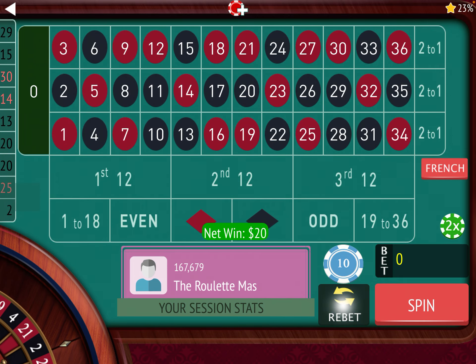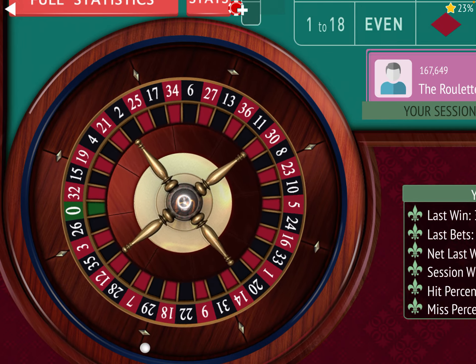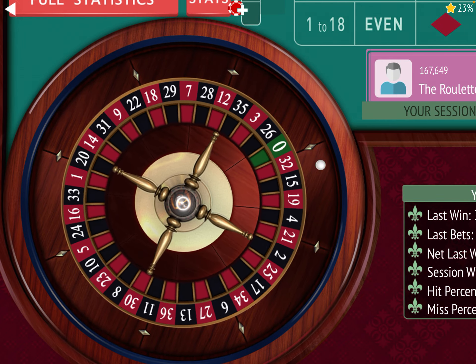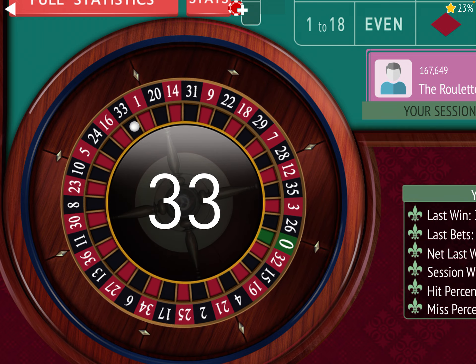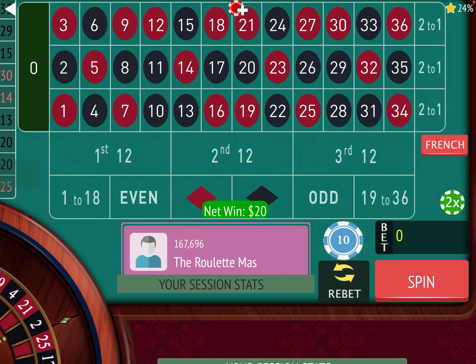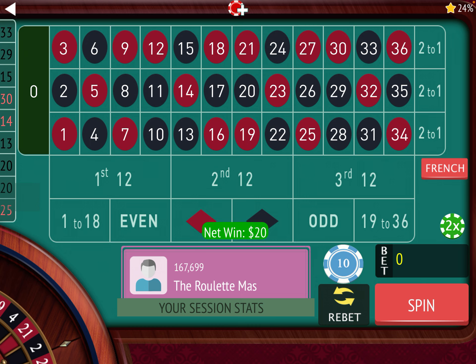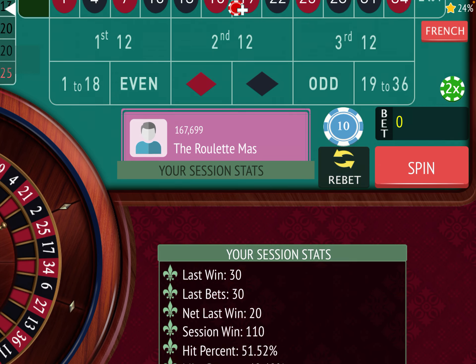Now we're up $90 and both of these modifications are working pretty well. We got another win — we're up $110 now. The original system was to cash out once you're up $100, so if that's the case we would cash out right now up $110.